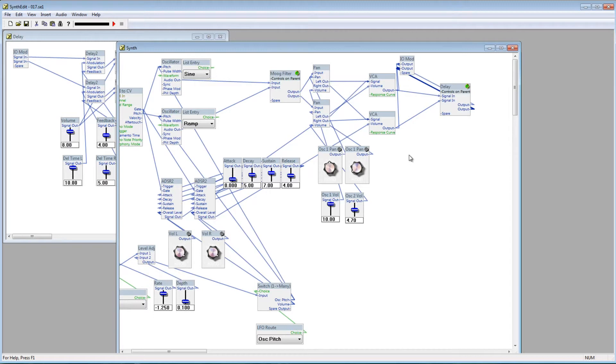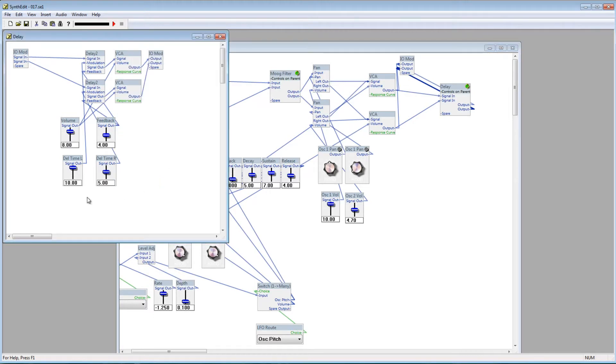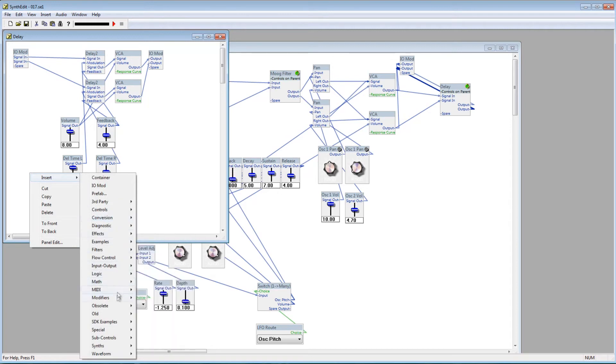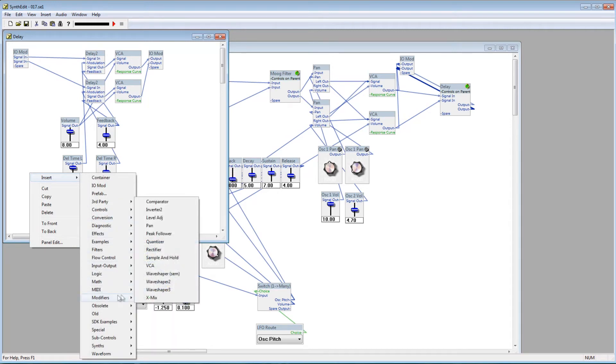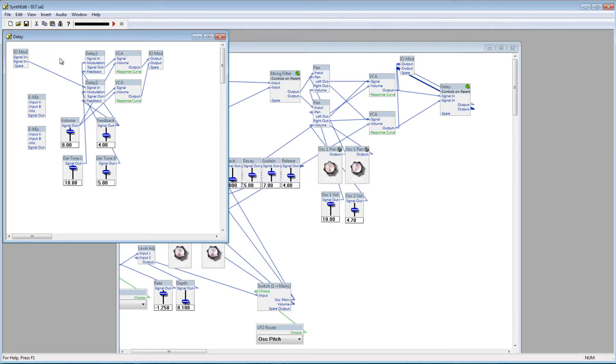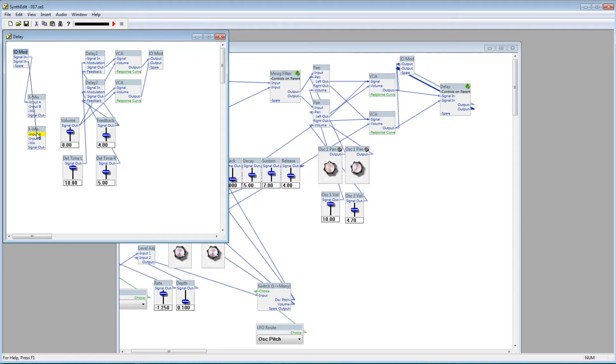So we need a way to bypass the audio signal before it goes into the delay modules. To do that, let's use a couple X-Mix modules. We've covered these before, in the 12th video, but we combined two signals then. Now we'll just send the audio through one input of the X-Mix, with nothing going into the other. So connect the signal-in plugs to the input A plugs on the X-Mix modules, and the signal-out of the X-Mixes to the signal-in on the delay modules.